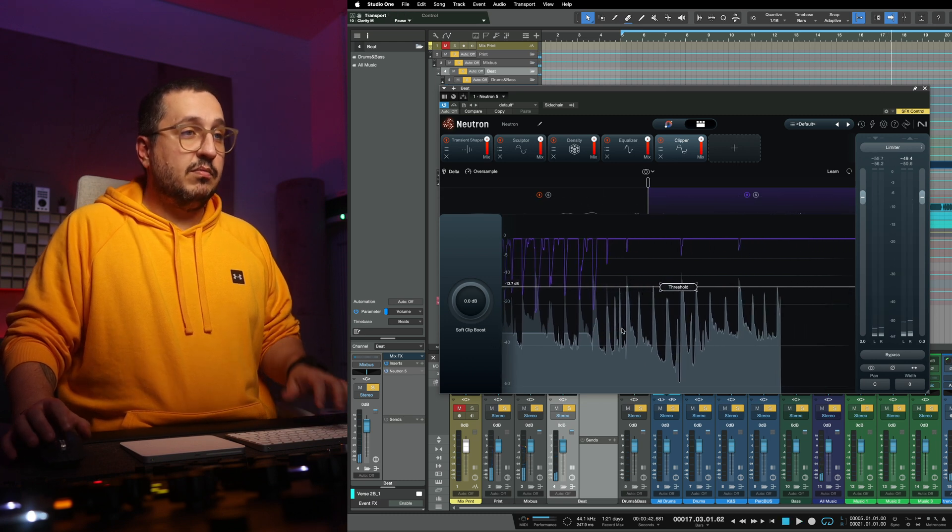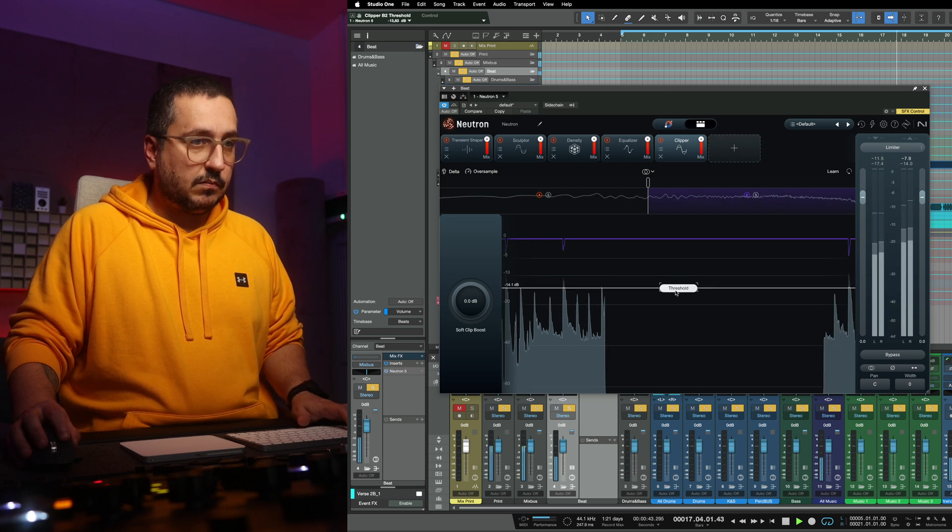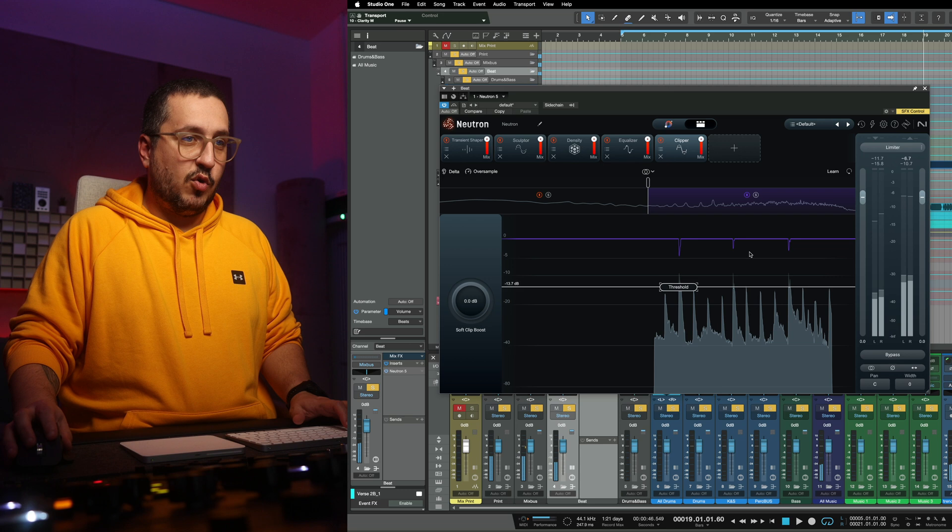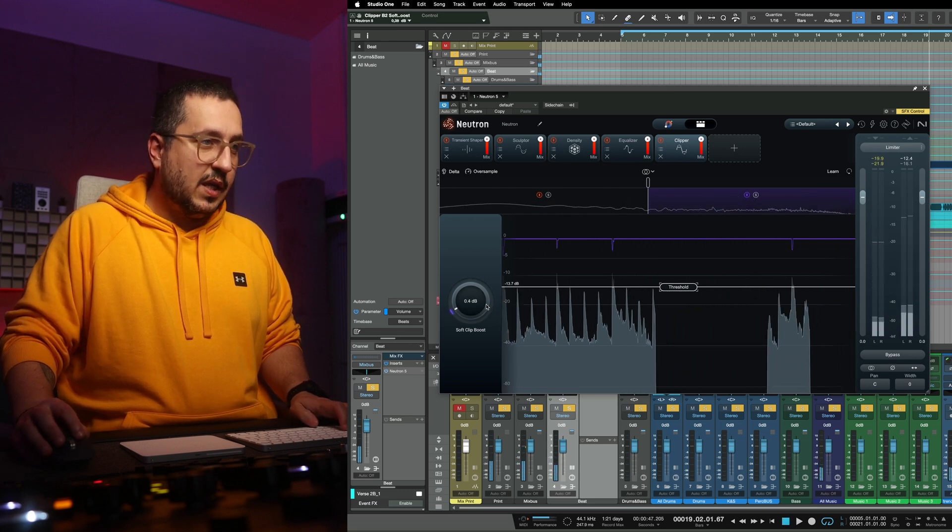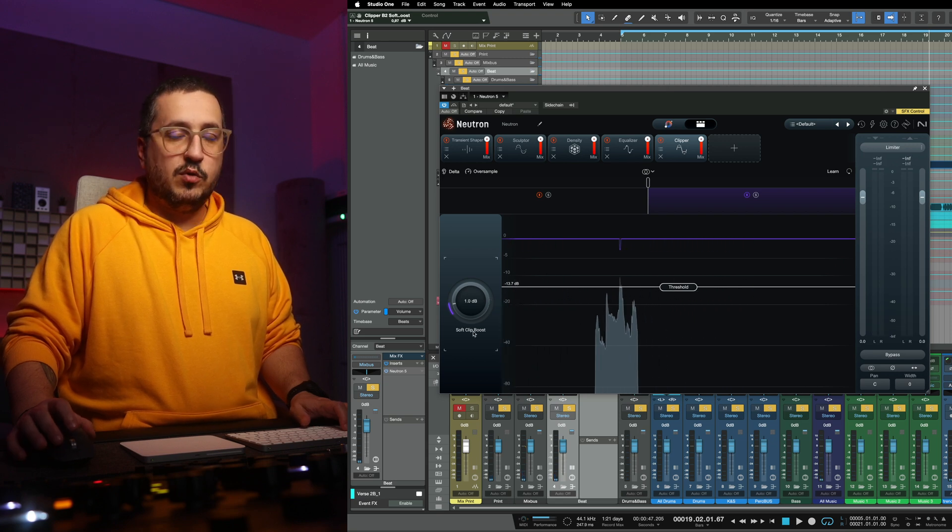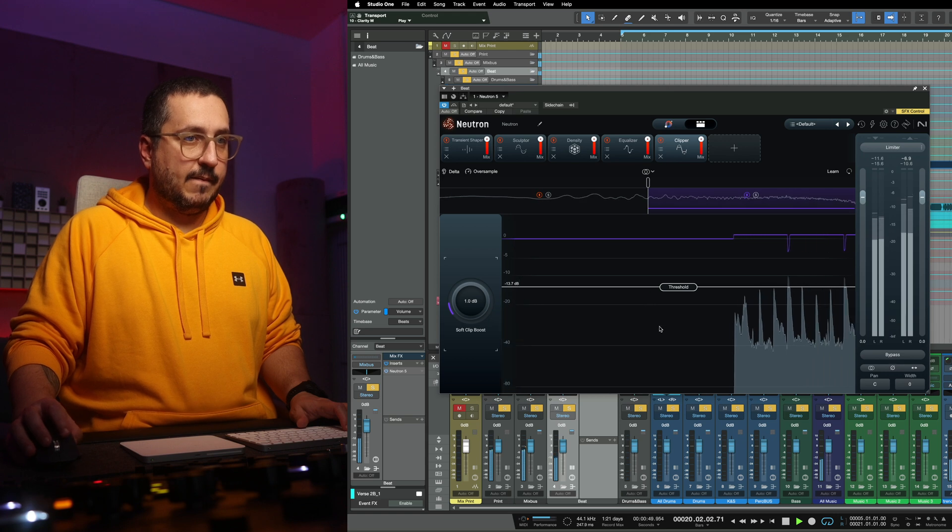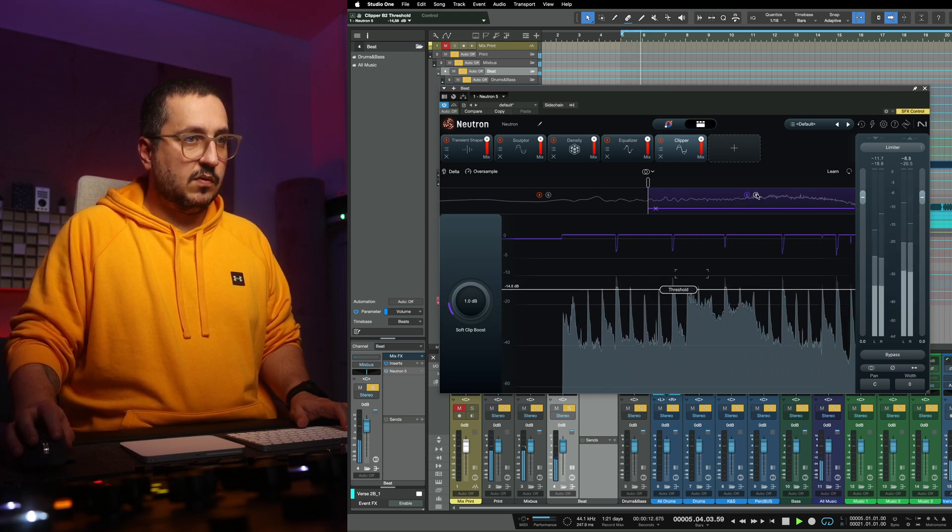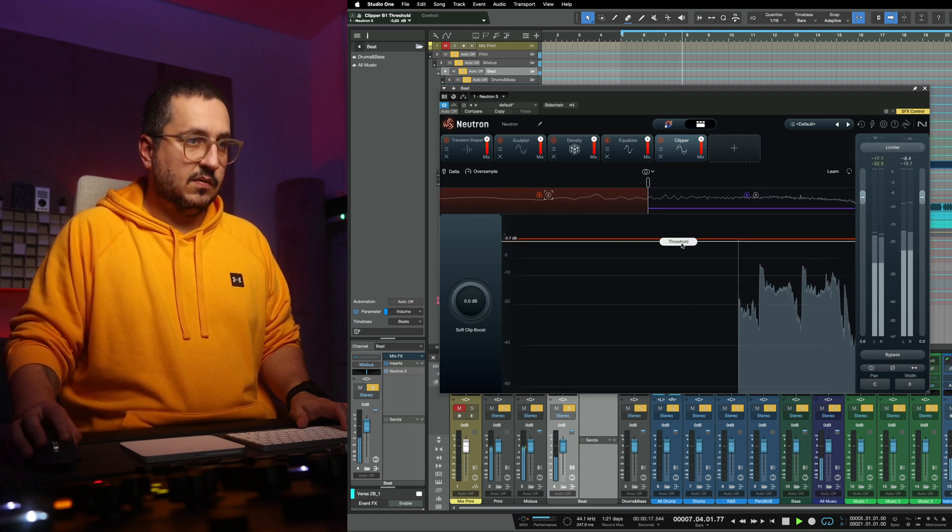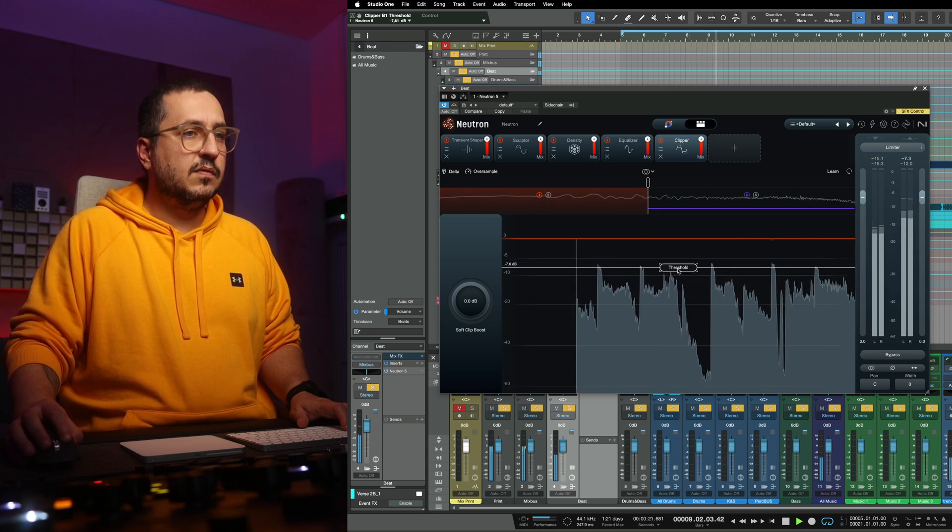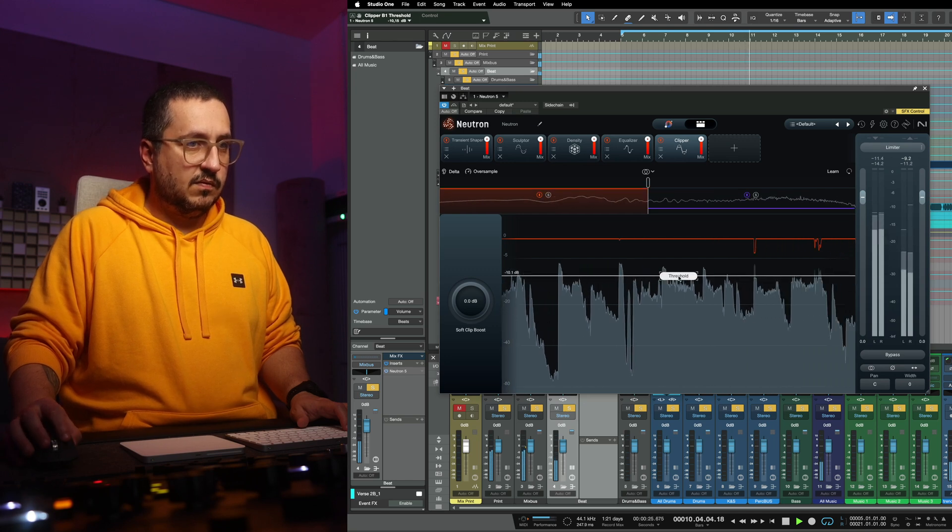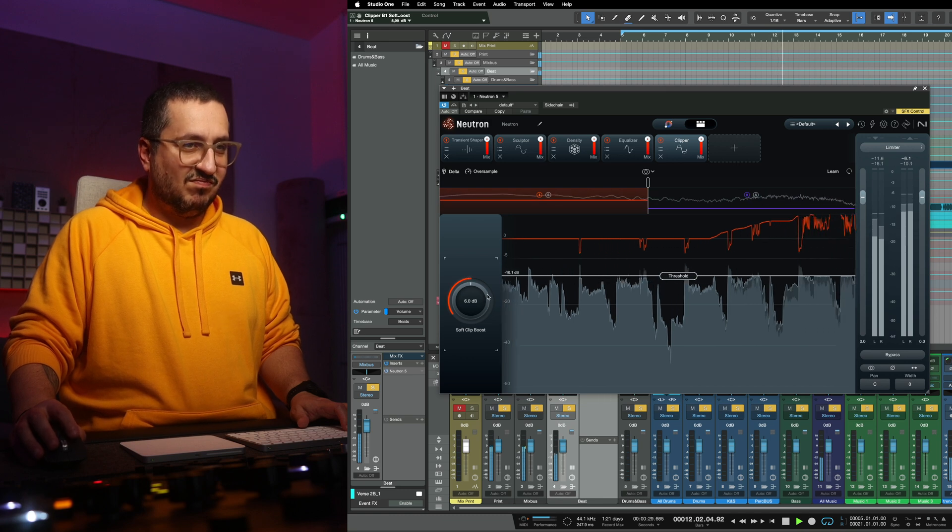Right now the clipper is in hard clipping mode, so we are just taming the peaks but we can add a bit of saturation with the soft clip boost.